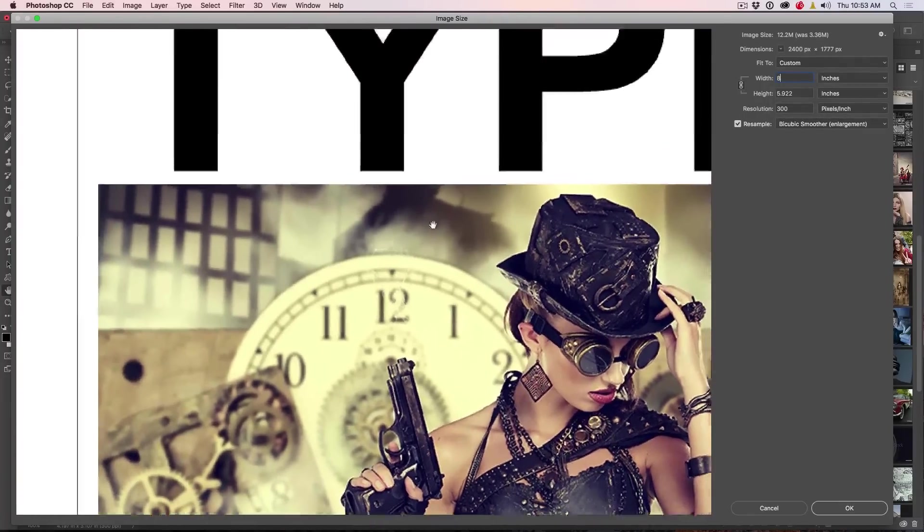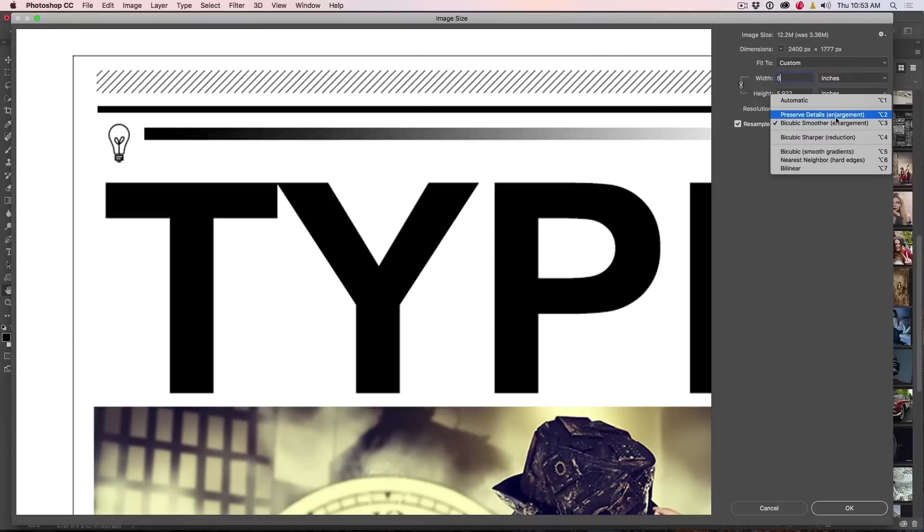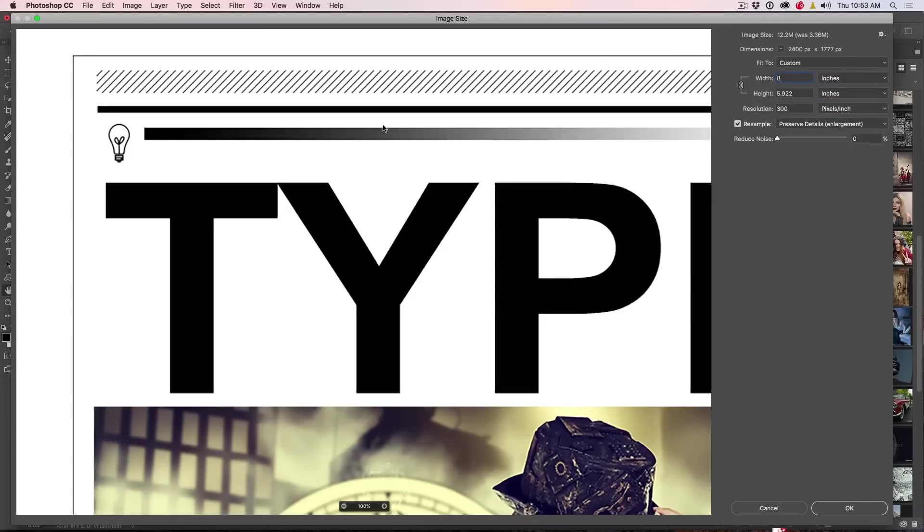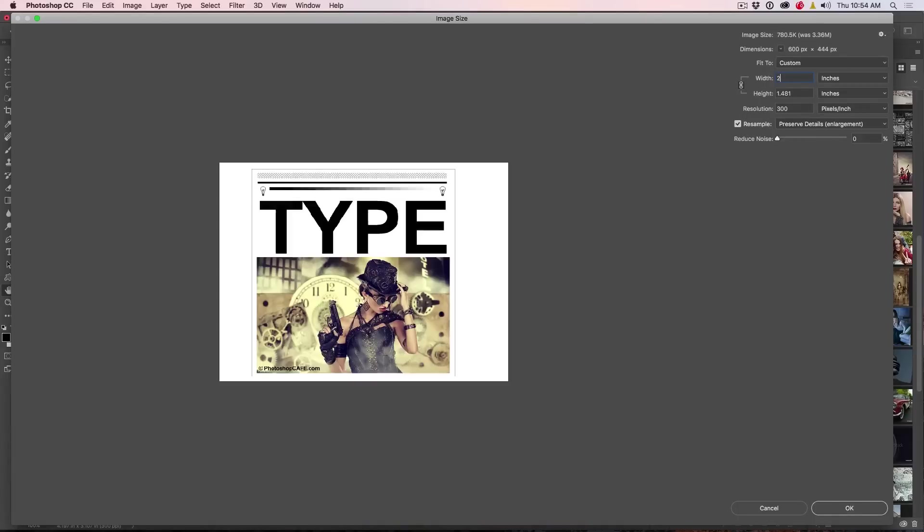Once again, as I mentioned, for this kind of work, line art and things like that, fine lines, preserve details from it's crisp, it's sharp, looks much better for those type of graphics.